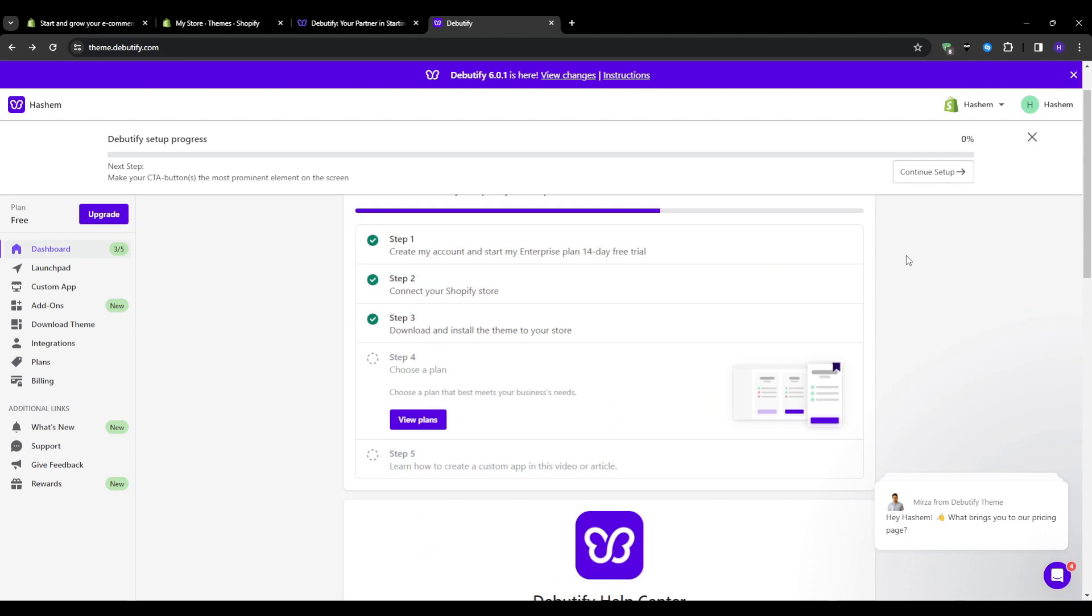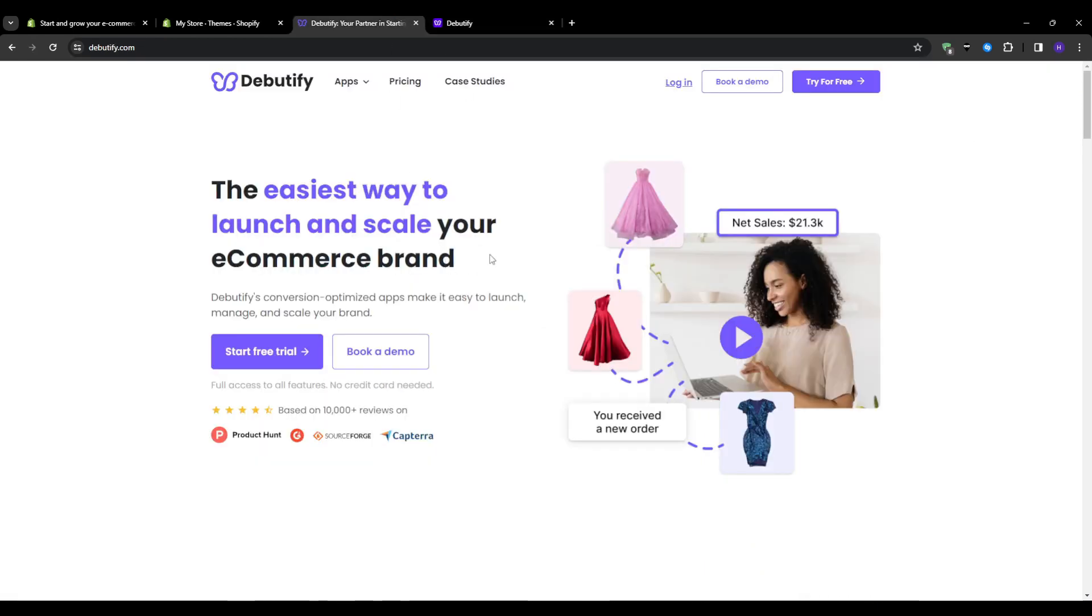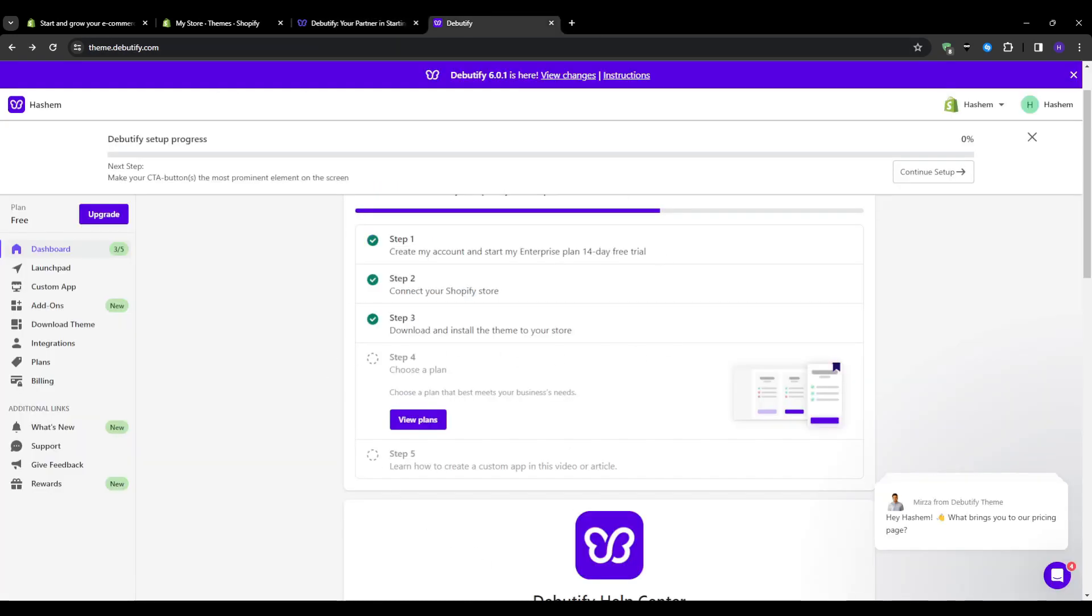Let's head to Debeautify.com and click 'Try for Free' in the upper right of the home page. This will open up a signup form where you will enter your basic details such as your name, email, password, and your Shopify store URL. Once your account is created, you will automatically be logged into your fresh Debeautify dashboard.